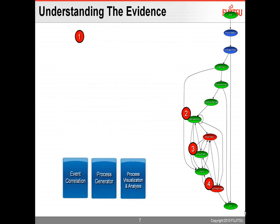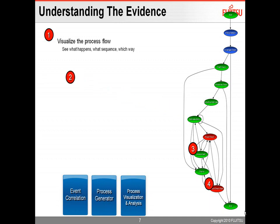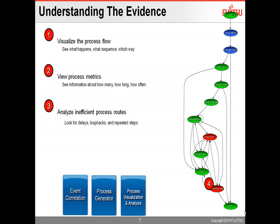So with that analysis, what you get is you can say, we visualize the process flow, we see what happens, what is the sequence, which way do things flow, we also get process metrics, this is information about how many went down a particular path, or how long did things take. On top of that, you have the ability to aggressively search for inefficiencies in process routes, looking for delays in the process, looking for repeated steps, things like that.